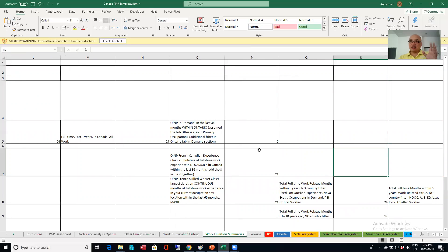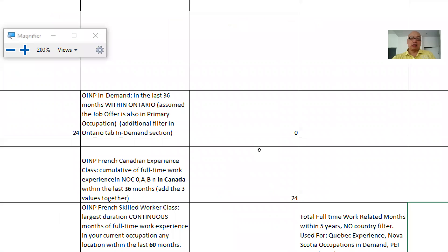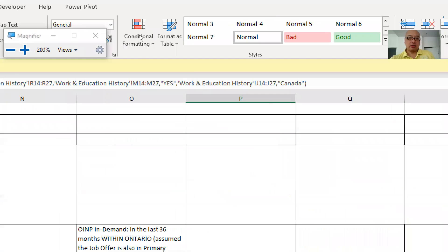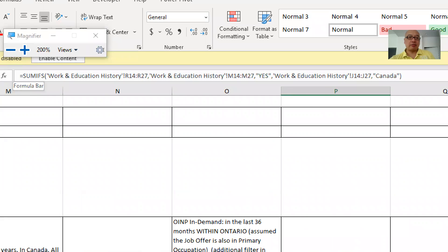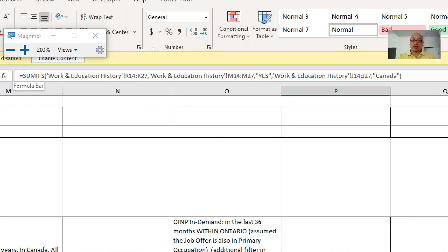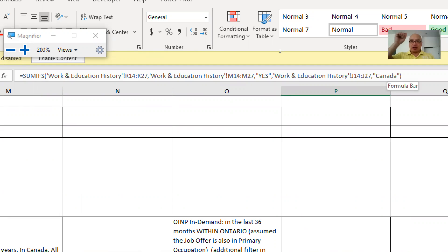So it looks a little clunky, but for example, in this cell, I'll see if I can zoom in really quick. In this cell, I have the SUMIFS. So I'm summing one of those columns from the other tab. And in this sum, I'm saying, if it's a NOC 0, A, or B and if it's in Canada, then I'm calculating that column.